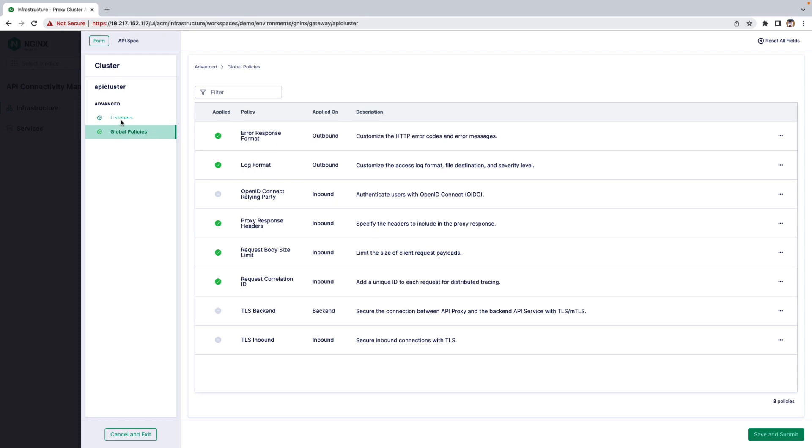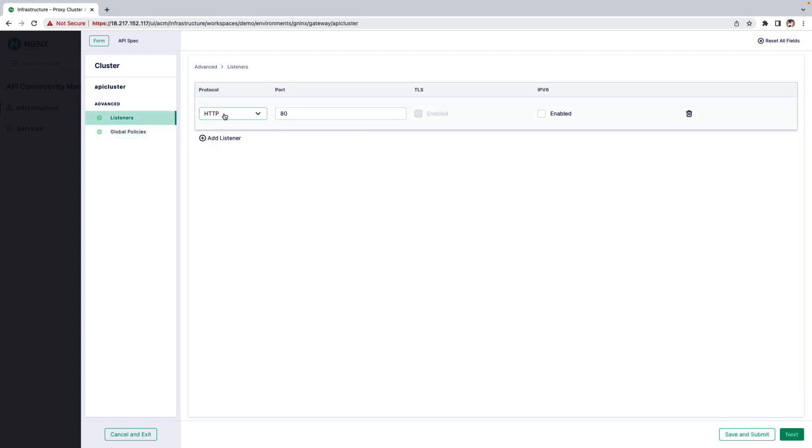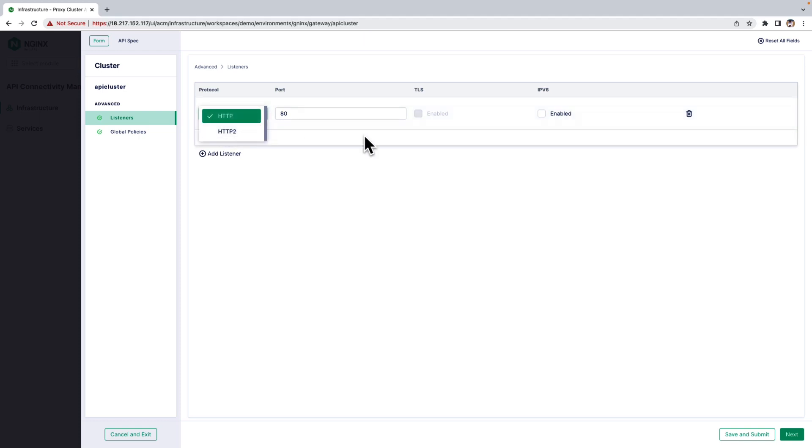Apart from that, you can also enable HTTP or HTTP2, enable TLS, and IPv6.